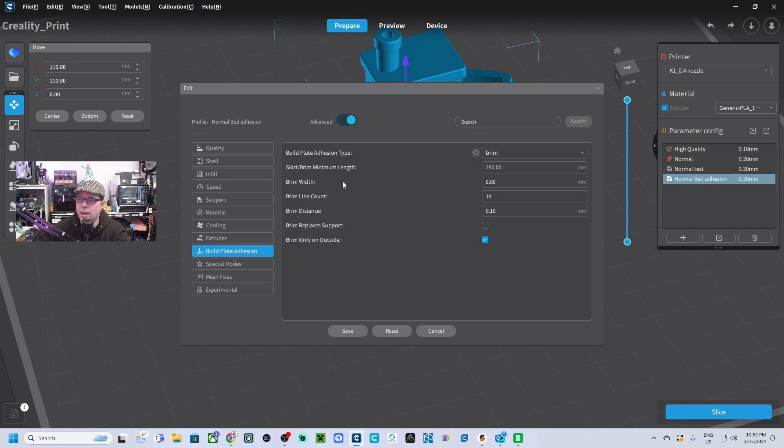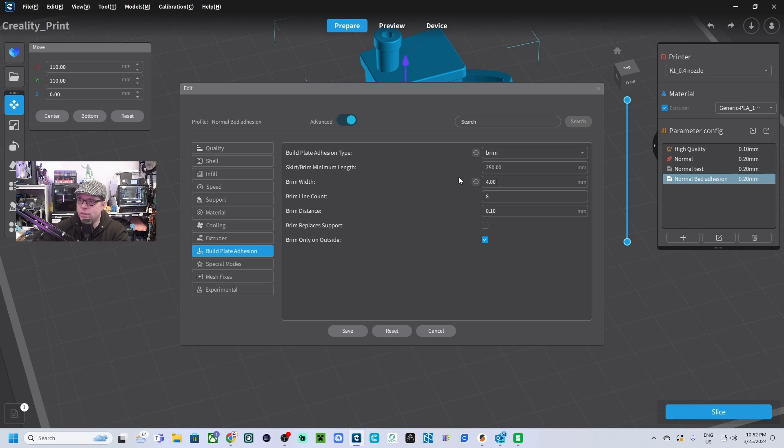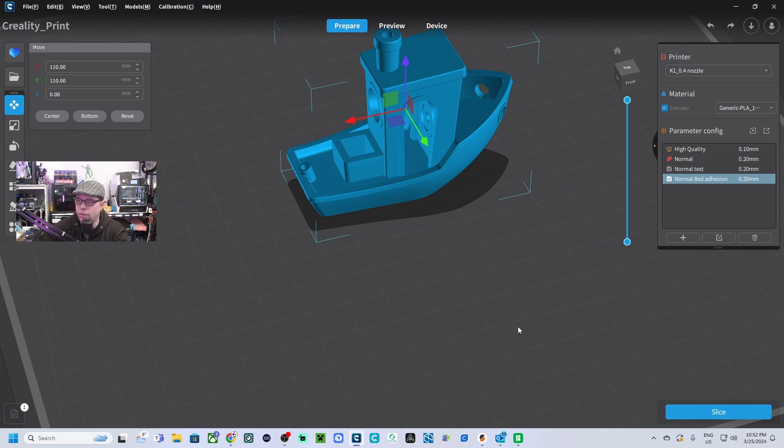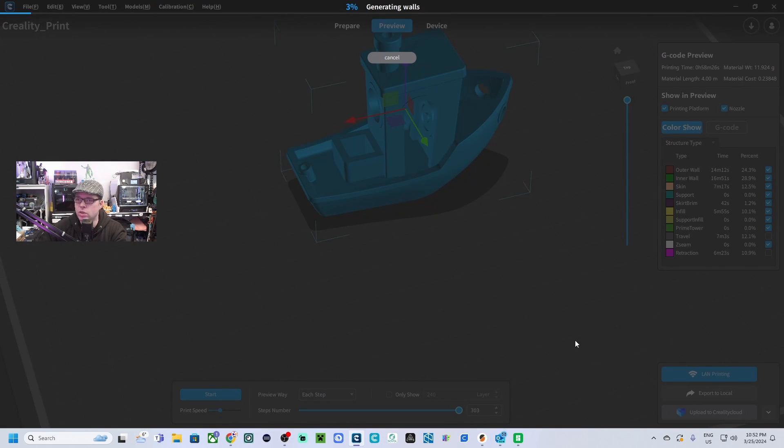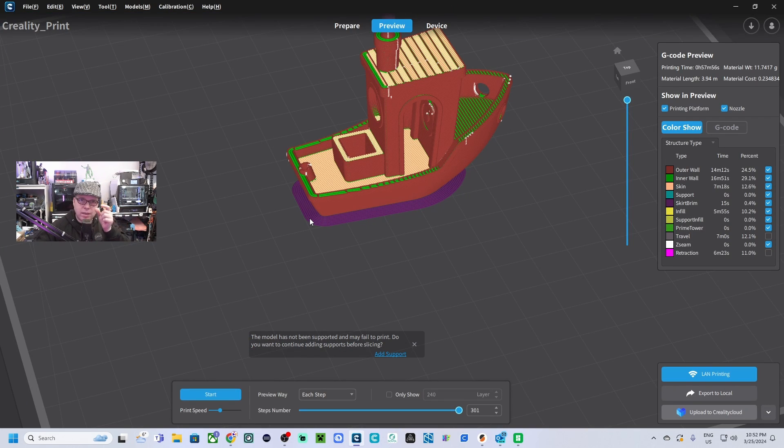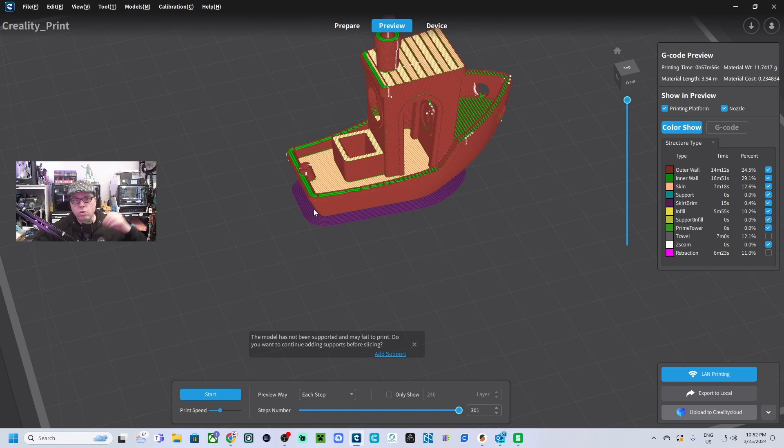You are going back to prepare into the edit. And here instead of this 8, you can say like 4, enter. And now you see that the brim line count is going to 8. Save. We are going to slice it again. And now you see that the brim isn't that big anymore. So we are going to send the file over and we are going to print the benji.